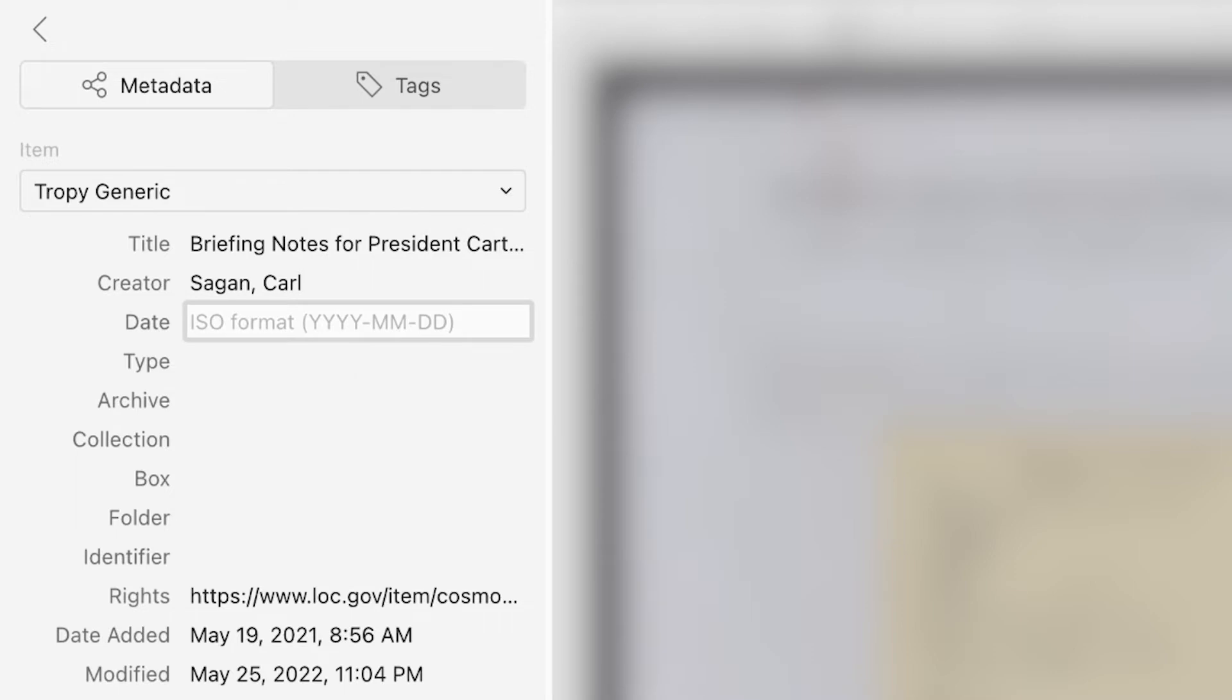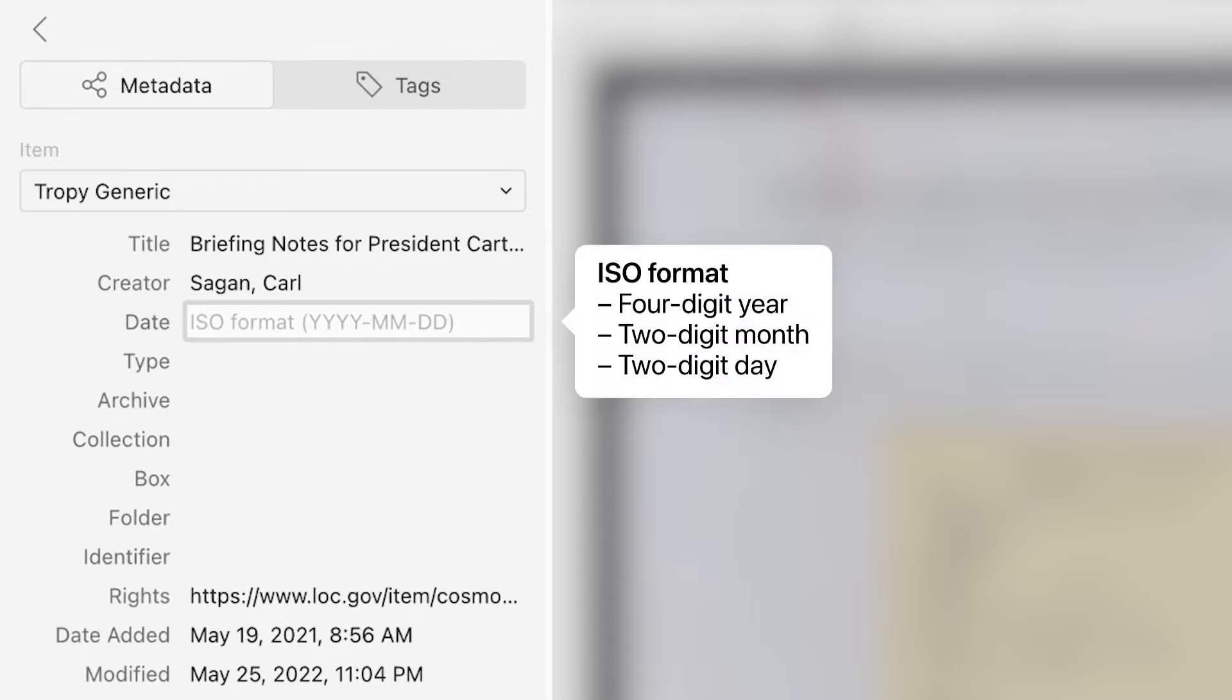Date is the date when a source was created. Note that the field contains a hint to prompt you about which information to enter and which format to use. It's important to use a consistent date format, so we recommend ISO format.